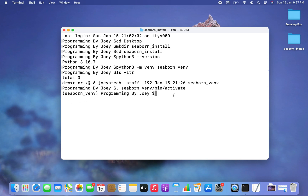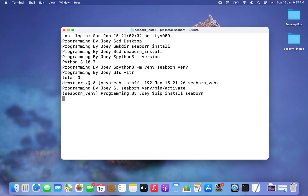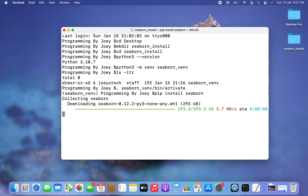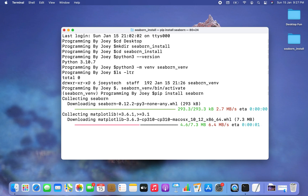Now the final step is to install the Seaborn library. It's very simple — we are going to do it using pip. The command is: pip install seaborn. I hit Enter and the installation has begun.